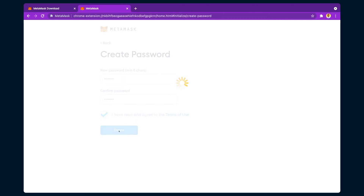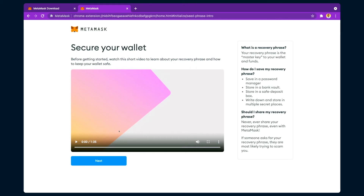Before creating a wallet, MetaMask also tells you about the recovery phrase and how to keep your wallet safe. When we create a wallet, it gives us a recovery phrase — a phrase word or master key. This master key can be used if you forget your password. To complete the wallet creation, we need to save this recovery phrase, because later it comes up as a jumbled set of words that you must reassemble in the correct order.